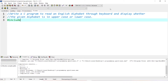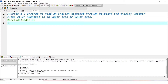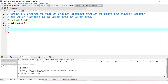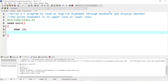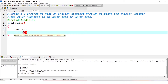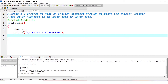The first step is to include the header file. After that, we are starting the main function. First, we need to read an alphabet, so we declare a variable: char ch. Then we use printf to prompt the user to enter a character, and using scanf, we get the value.